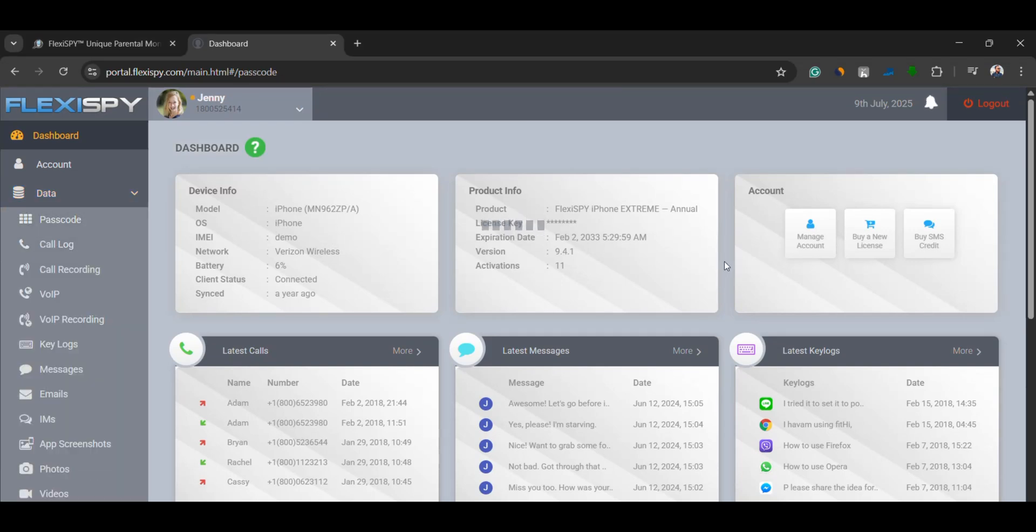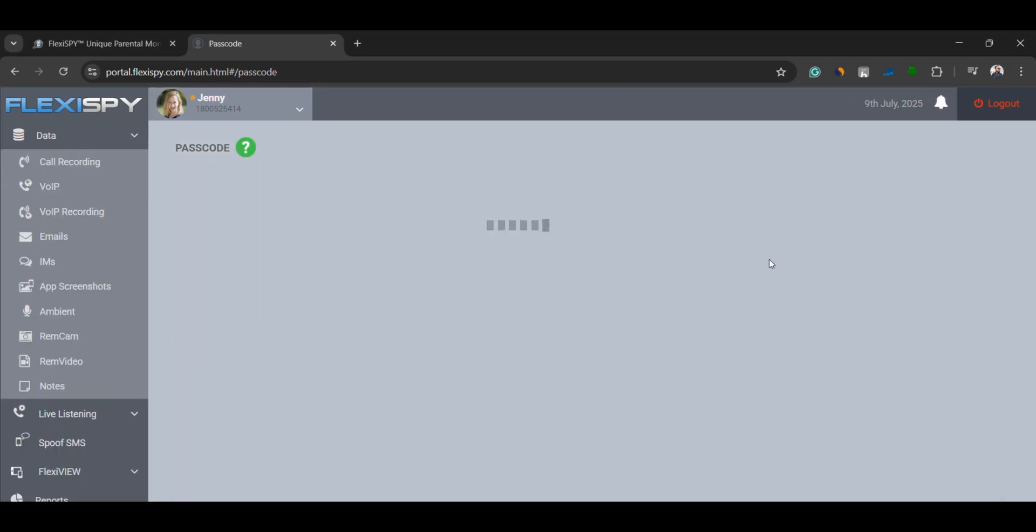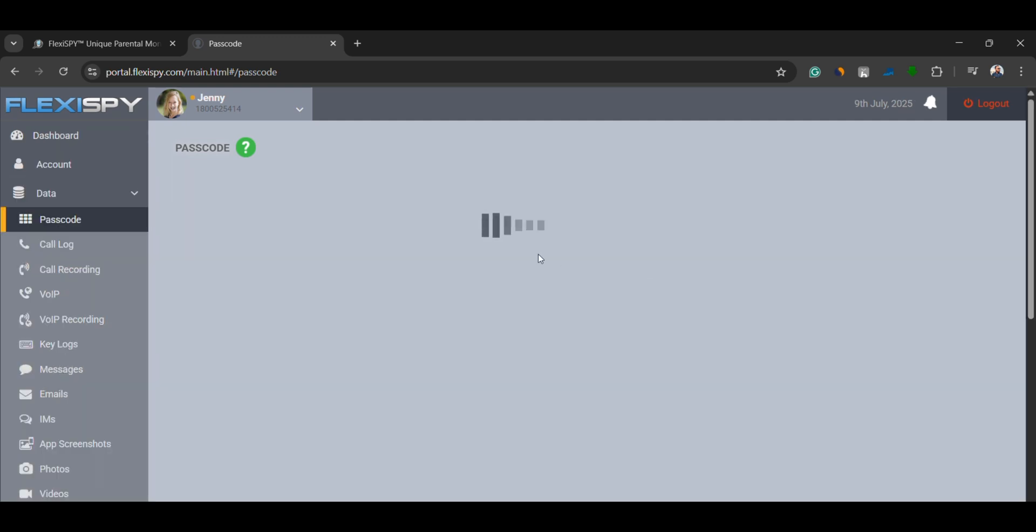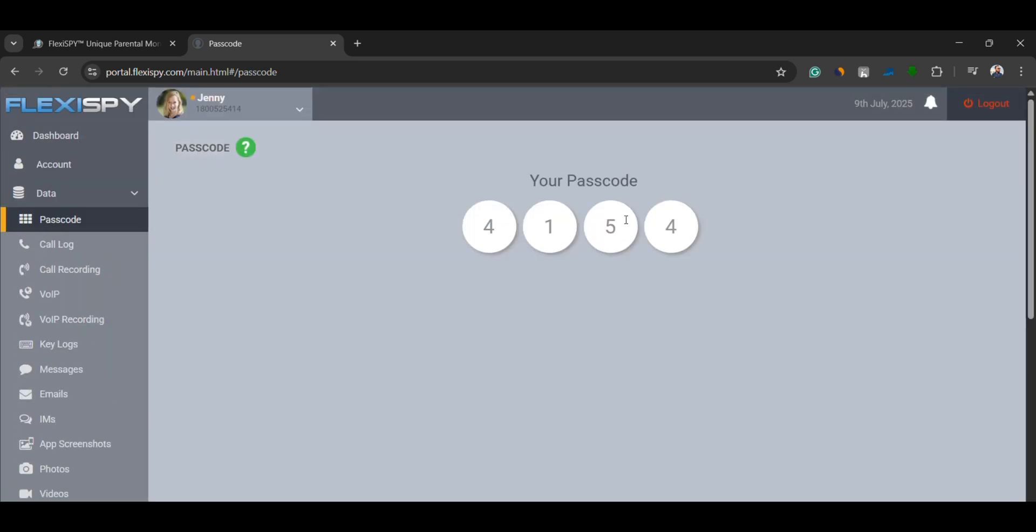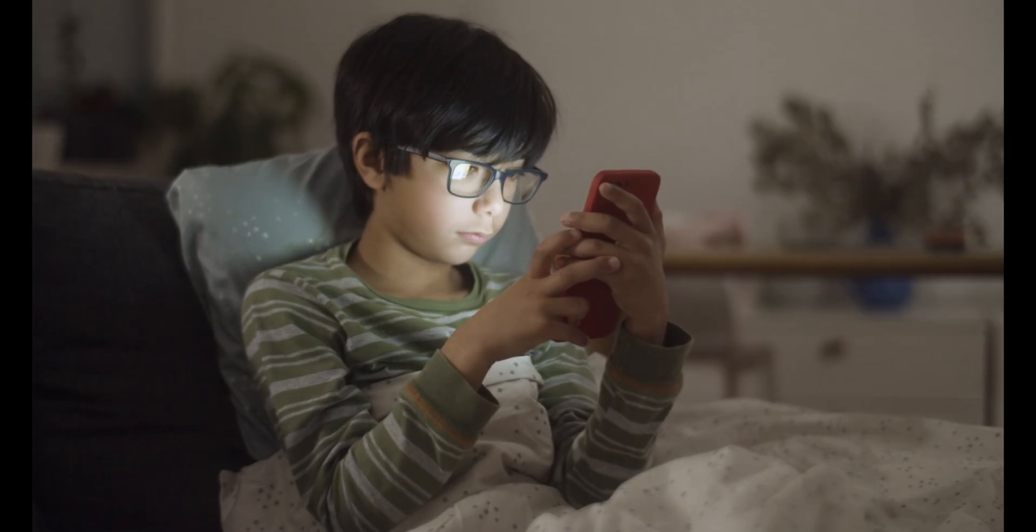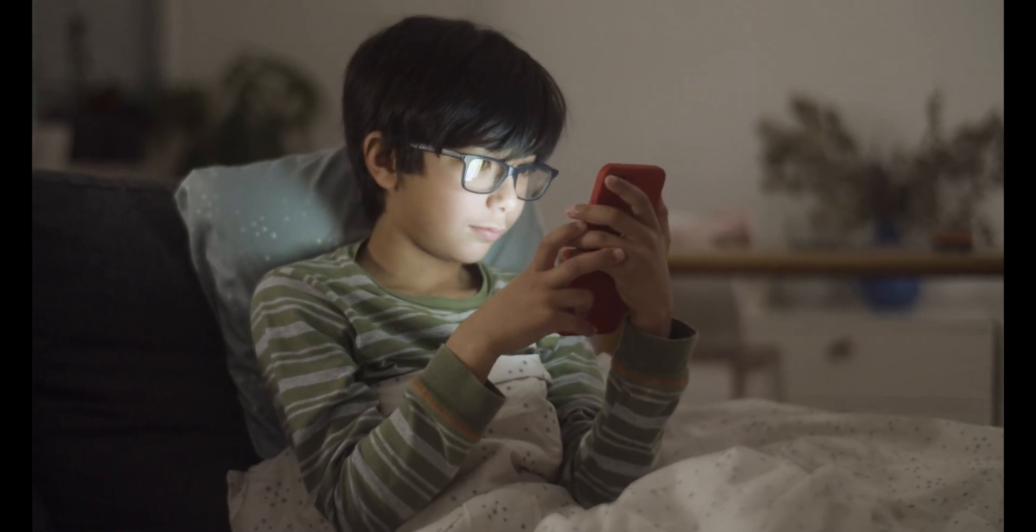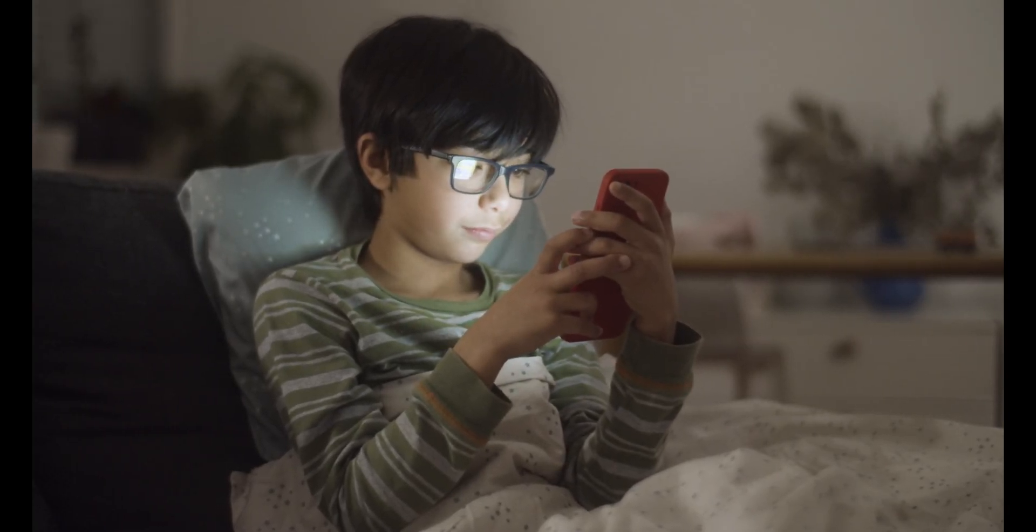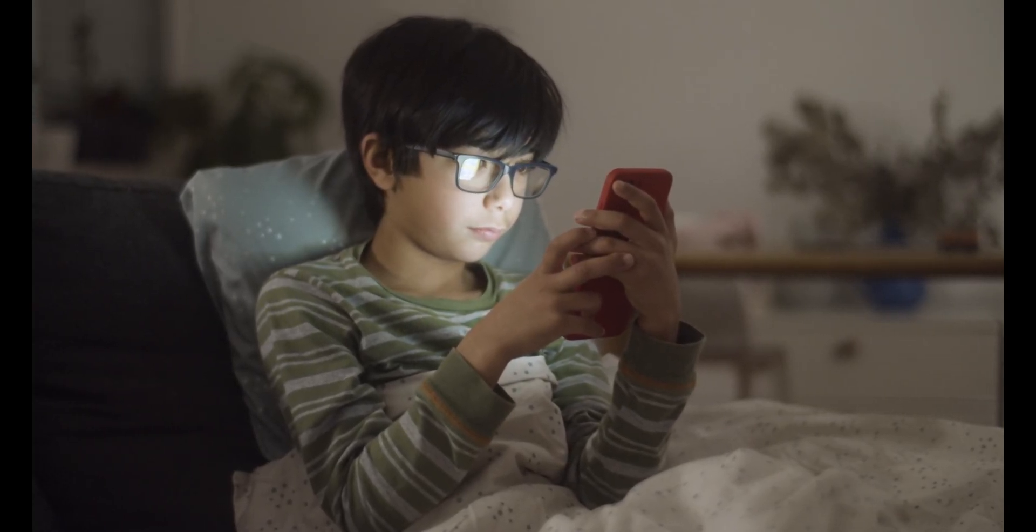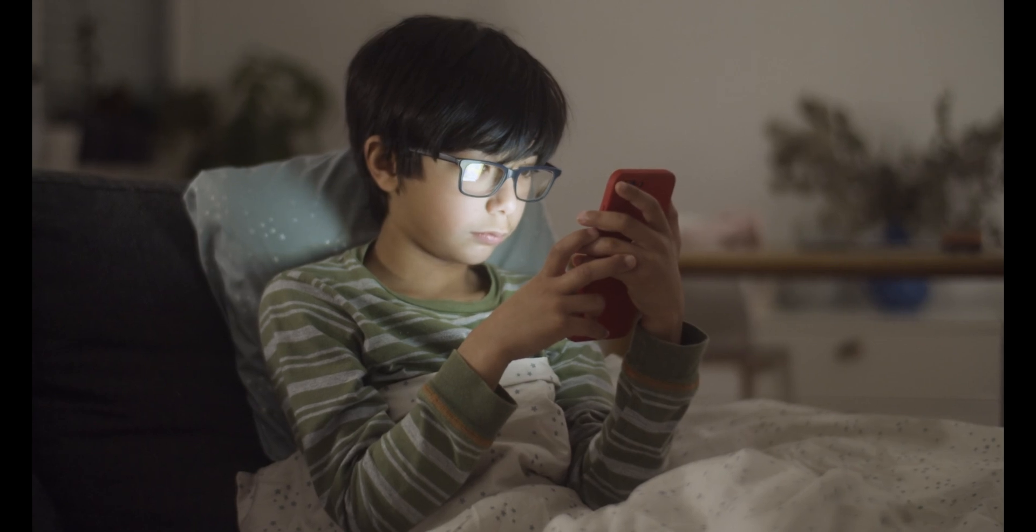Passcodes. FlexiSpy captures the passwords typed on the target device. This includes passwords for unlocking the phone, logging into apps or accessing websites. It helps you understand what kind of accounts the user is trying to access.